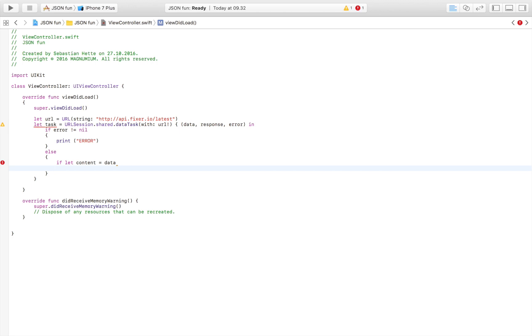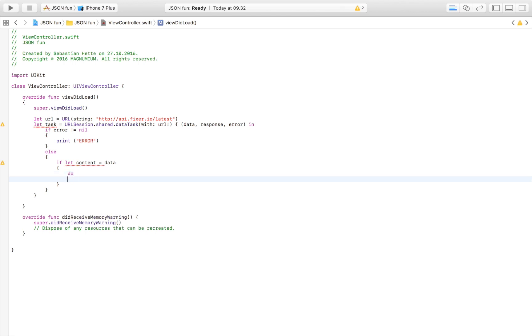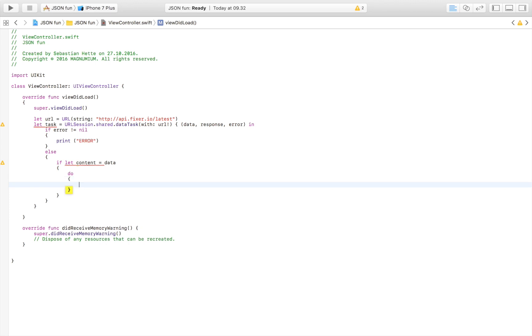If that works that means that we have some content that we now can operate with. What we're going to do is we're literally going to write do and then we're going to try to convert it into an array that we can work with.